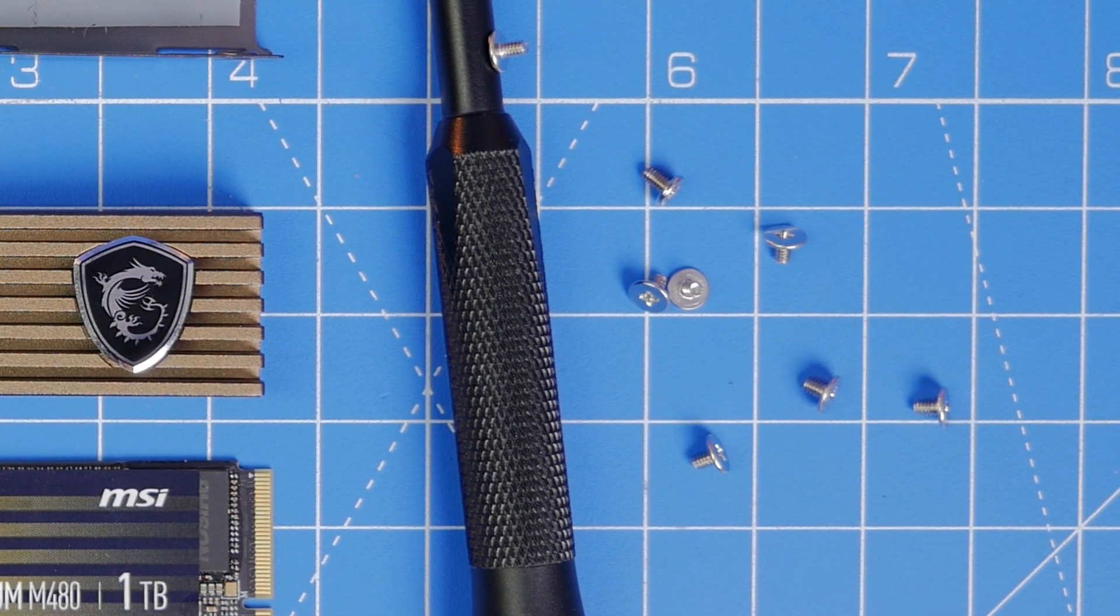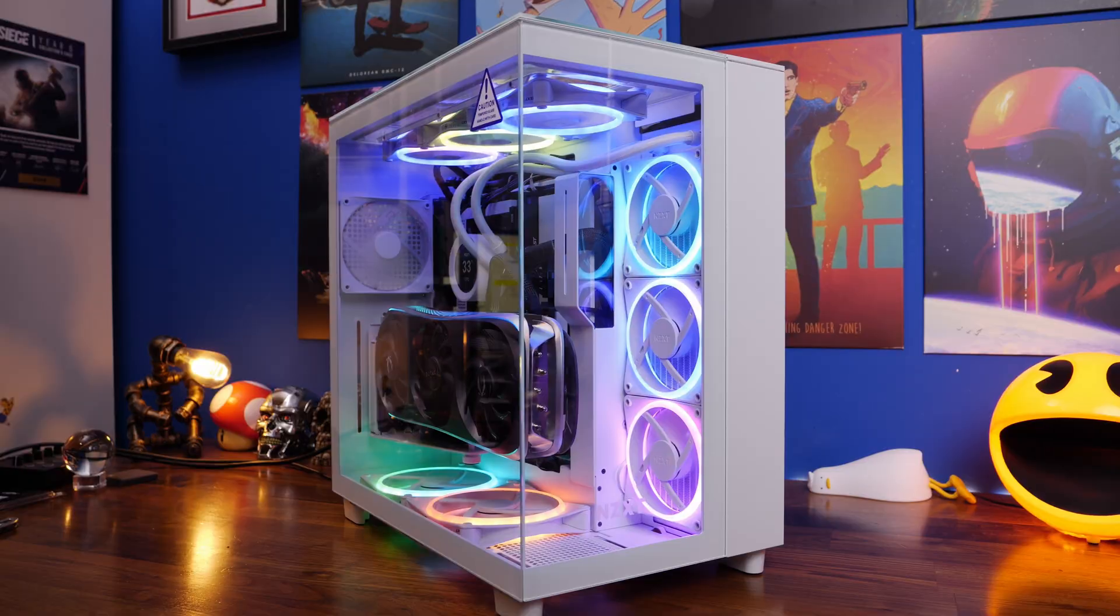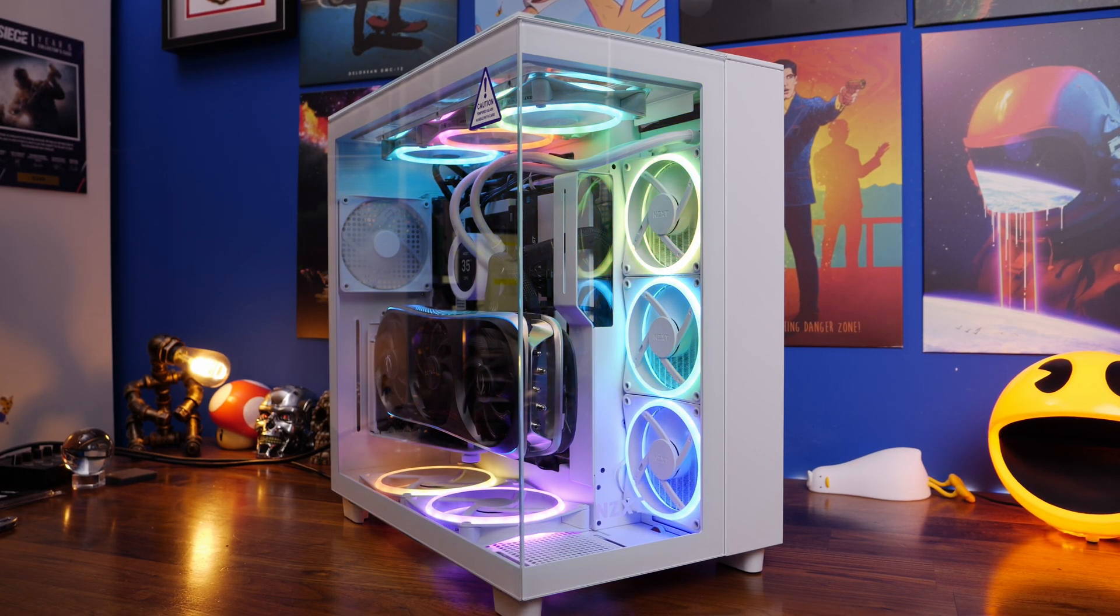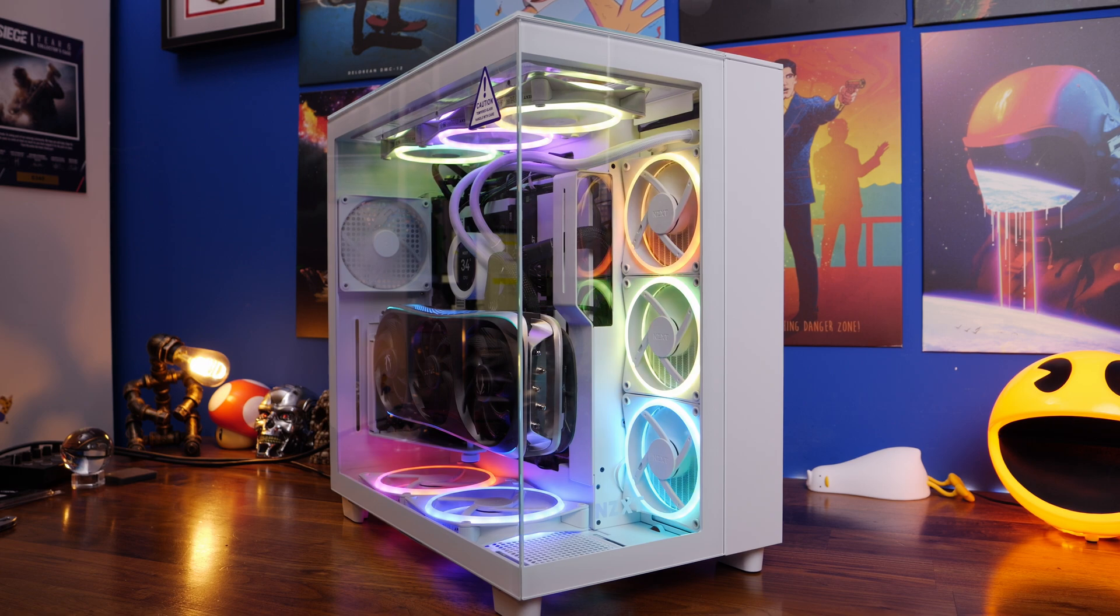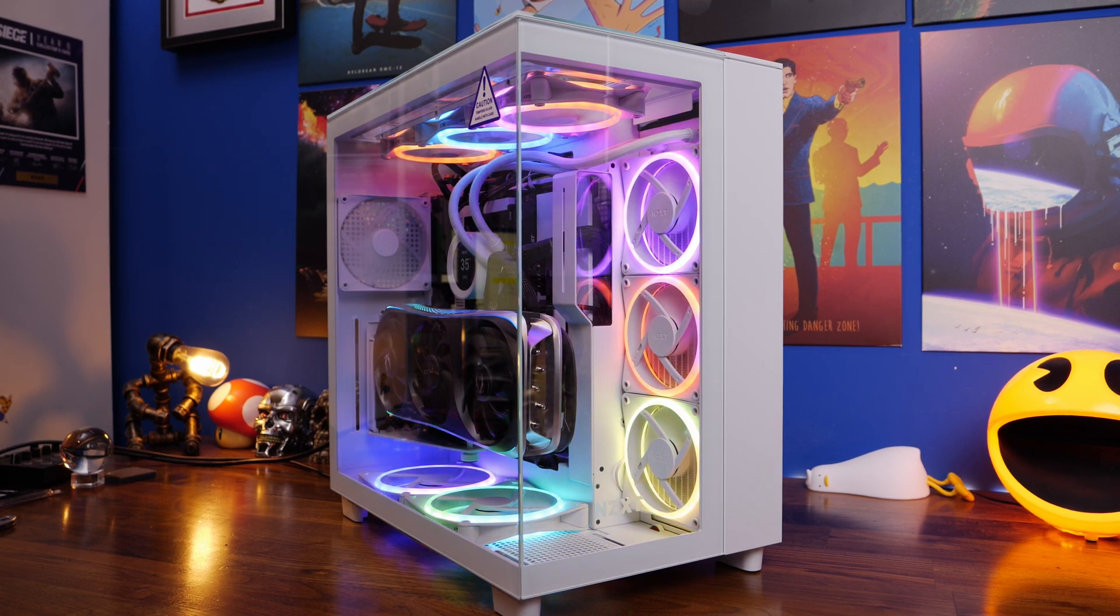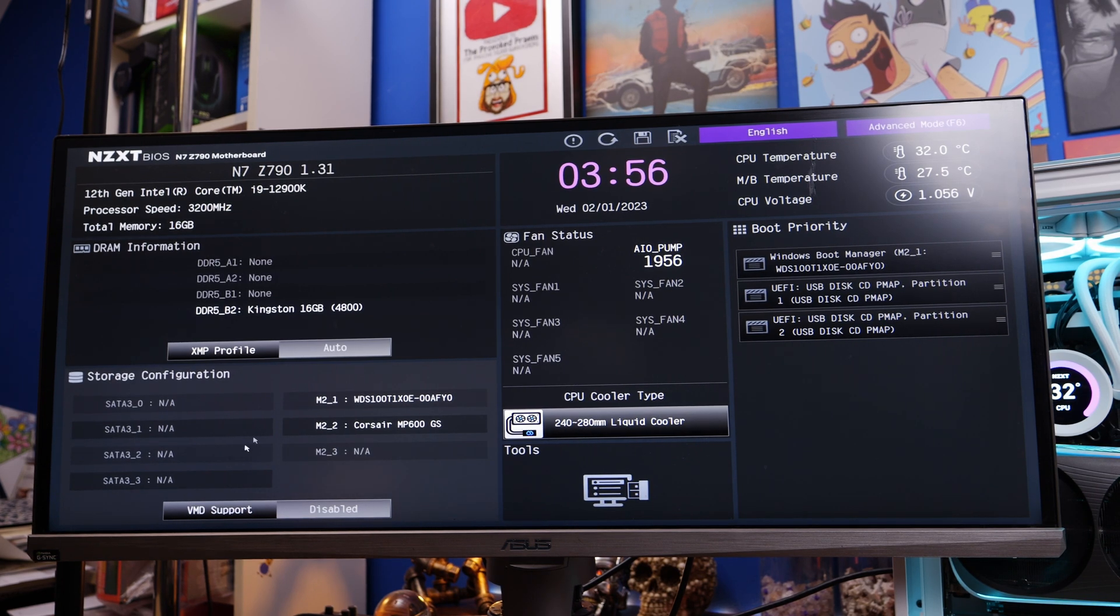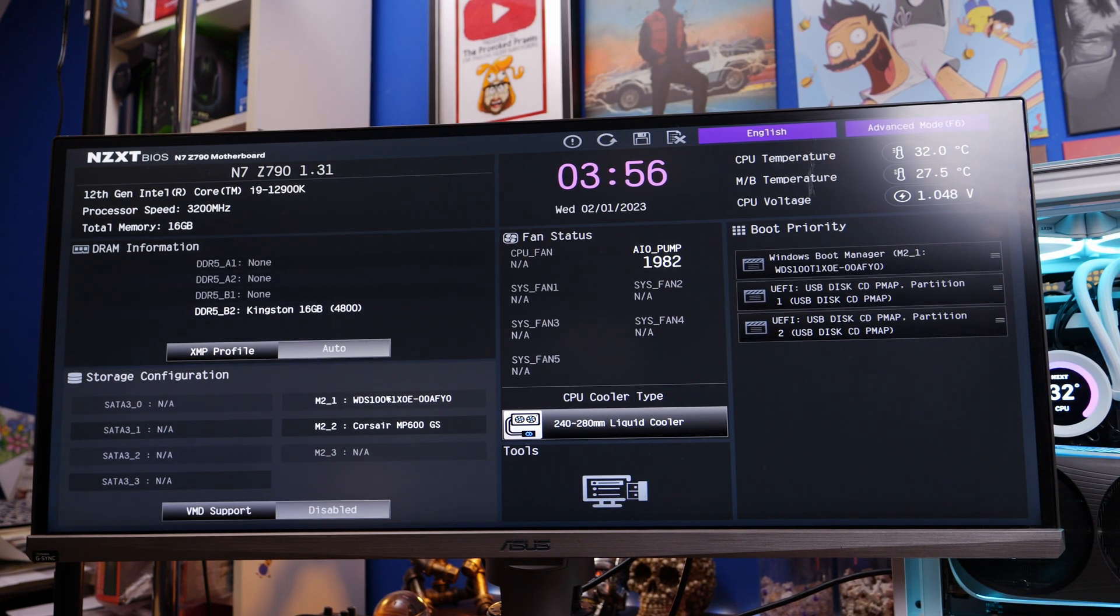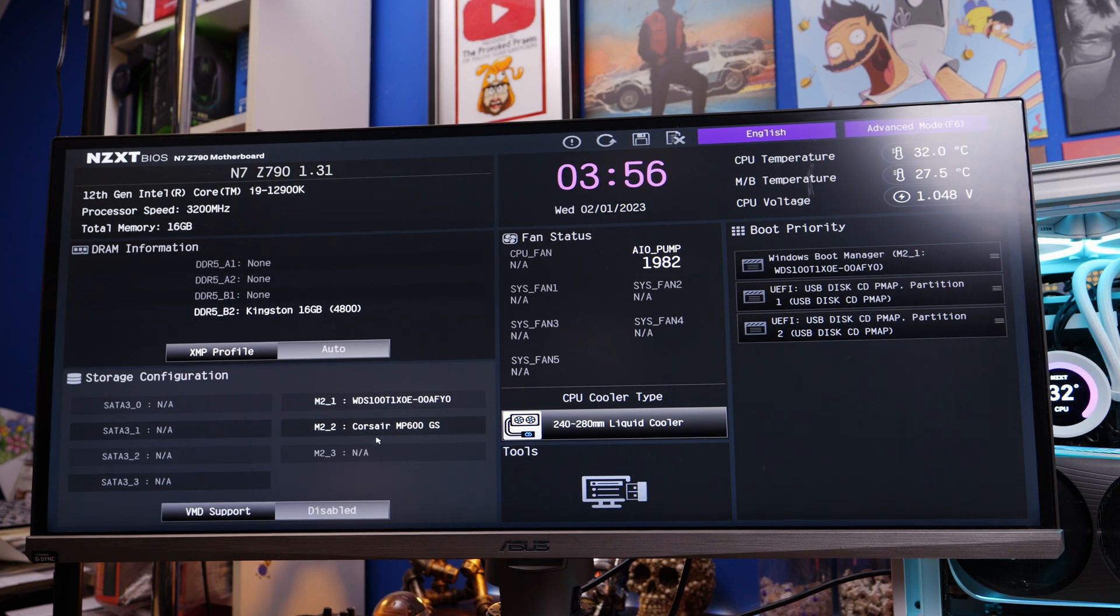Once that's installed, just turn your PC on and go about the boot process. I would recommend popping into your BIOS by just mashing the delete key on your keyboard to make sure that the drive is recognized. You can see the Corsair MP600GS has shown up here under the storage configuration settings in this NZXT BIOS.